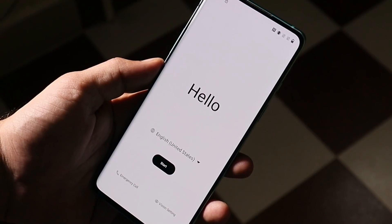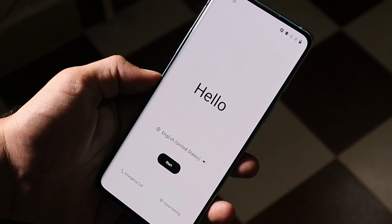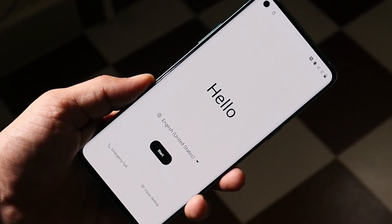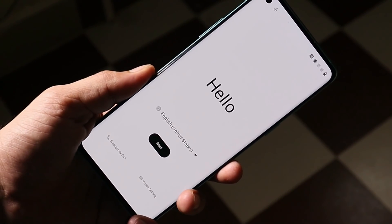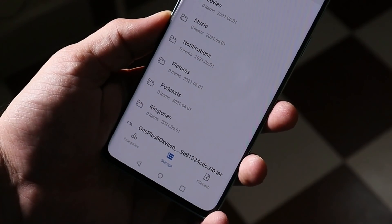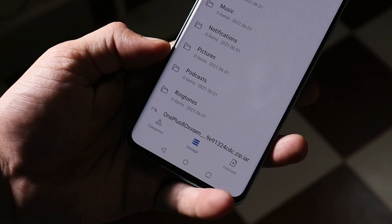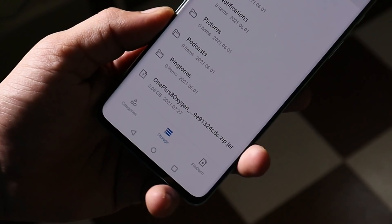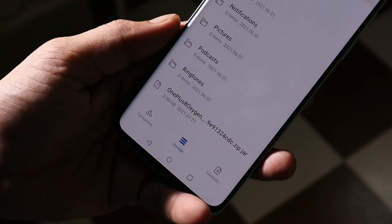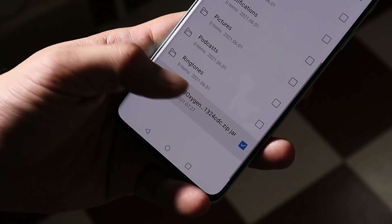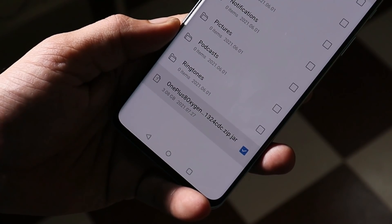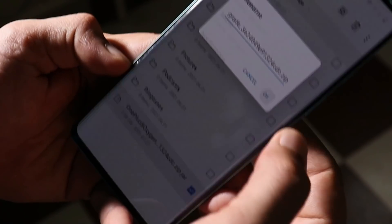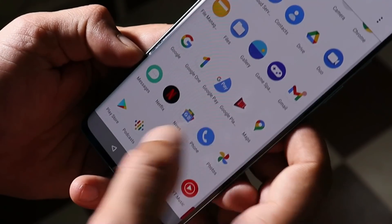After your device boots up, complete the initial setup and then we need to install the same file once more. I've completed the initial setup and downloaded the file again. To avoid multiple downloads, you can paste this file from your alternative device. As I downloaded it again, the file format is again in .jar format. I'll rename this file, remove .jar, and save the file.